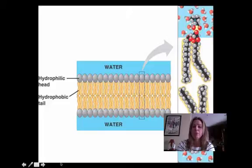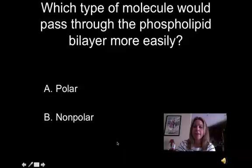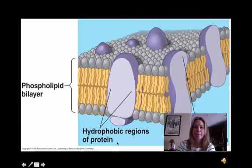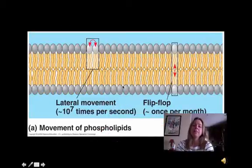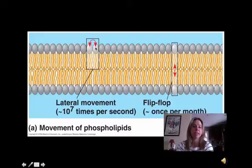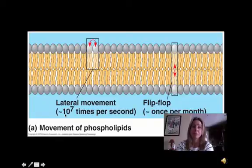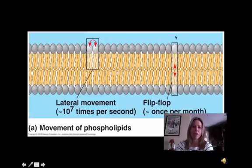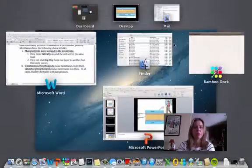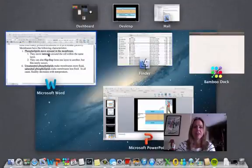Phospholipids can also move around in the bilayer. This picture is showing you how they can move. Sometimes they can move laterally, and that happens 10 to the 7 times per second — quite often. Flip-flopping, where one goes from one side all the way to the other, only happens about once per month, so that's going to be a lot more rare.